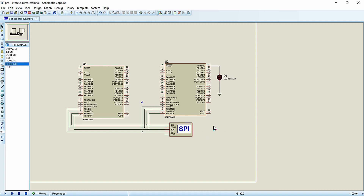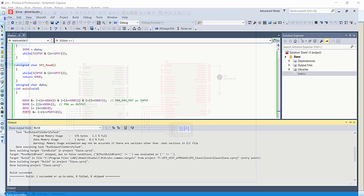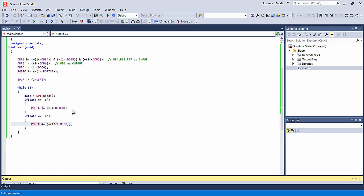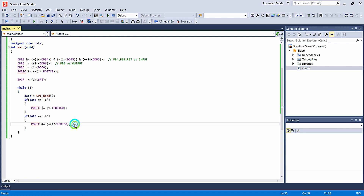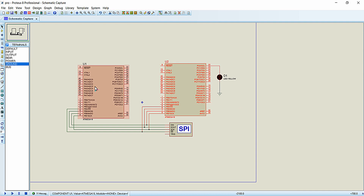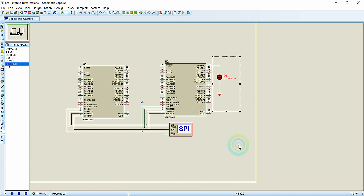According to the logic, the SPI master transmits 'A' for the first second and 'B' for the second second, continuing alternately. The slave program turns on the LED connected to PC0 when it receives 'a' and turns it off when it receives 'b'. Therefore, the LED should toggle its state every second — on for one second, off for the next — blinking at a rate of one second. I now play the simulation.